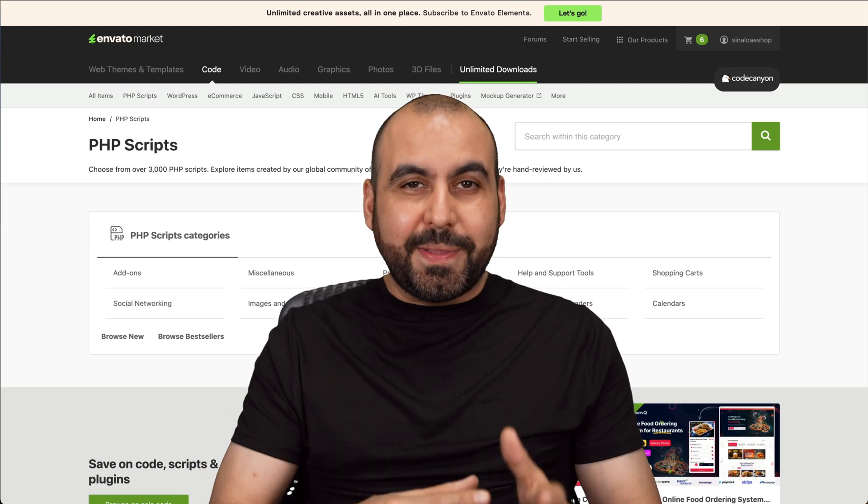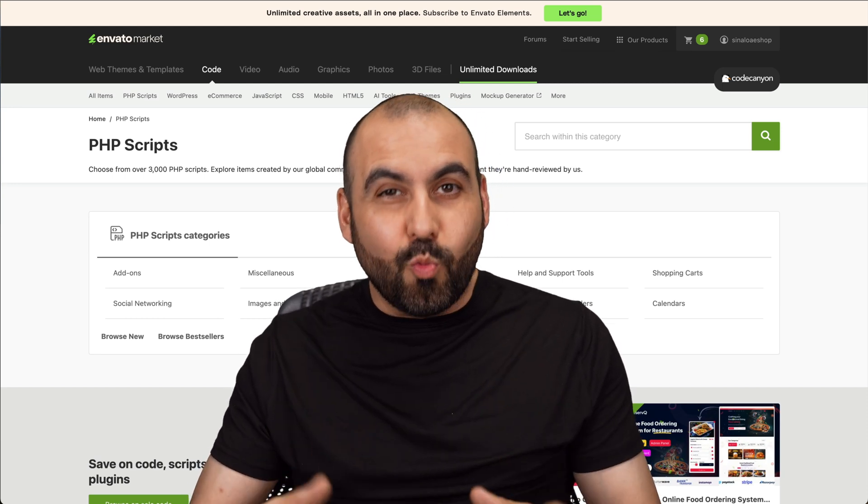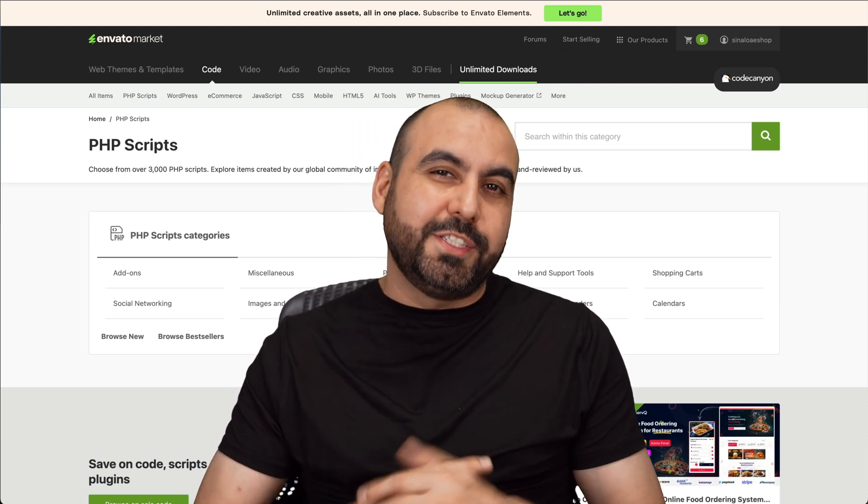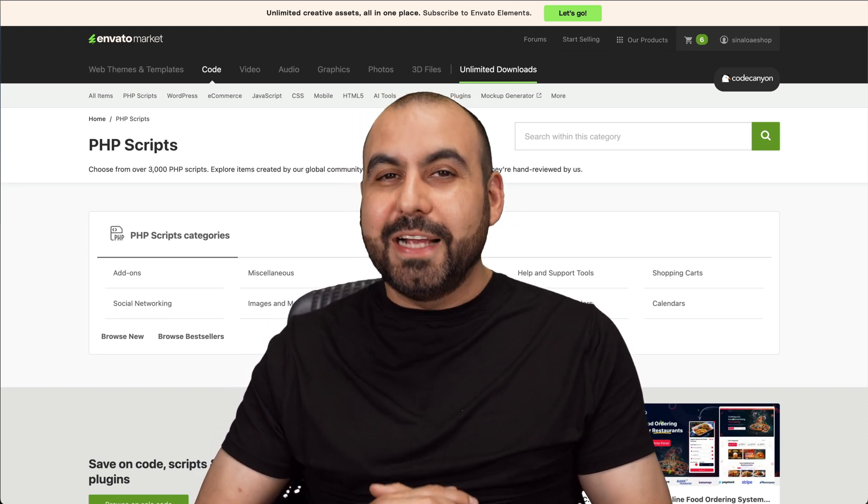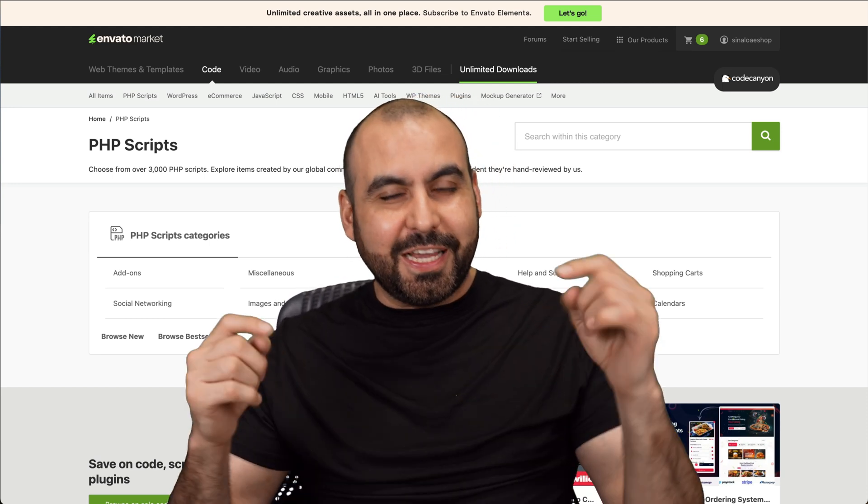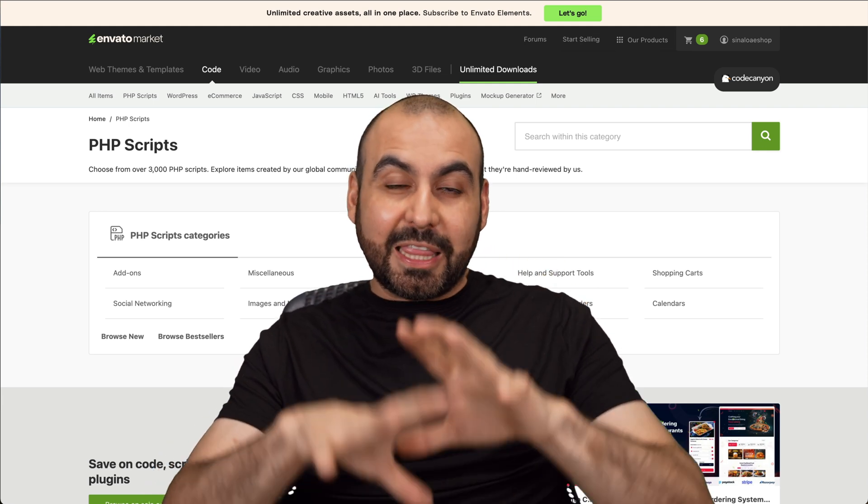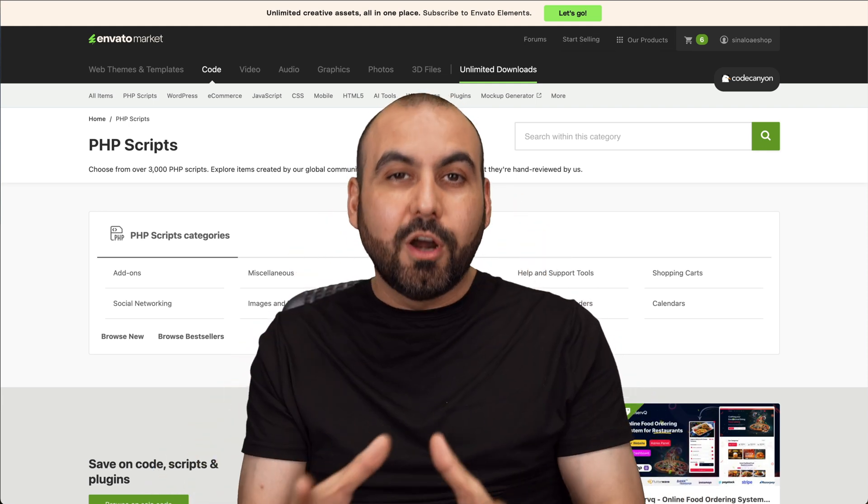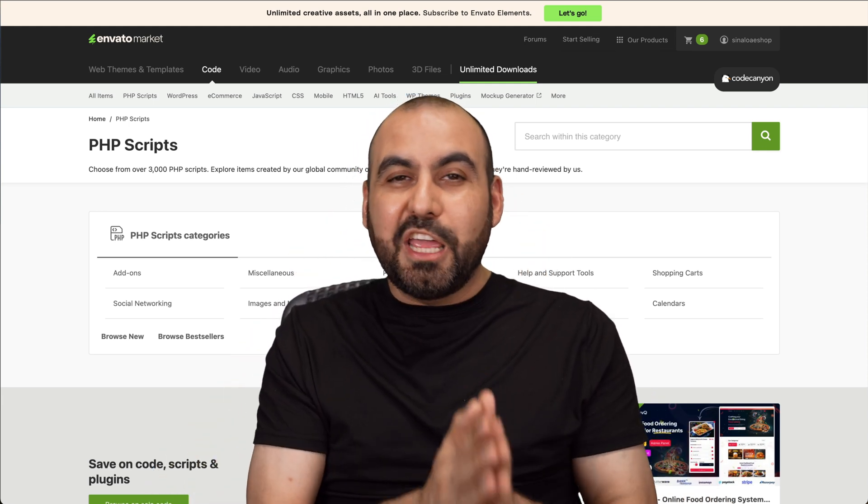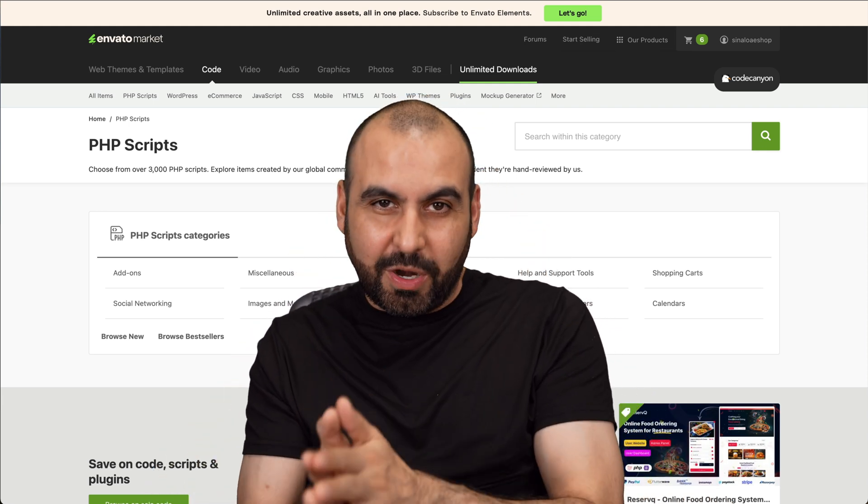Buying a CodeCanyon script can be kind of tricky when you don't know what to look out for. I do recommend that you check out this video to talk to you about the main things that you should look for when buying a PHP script.